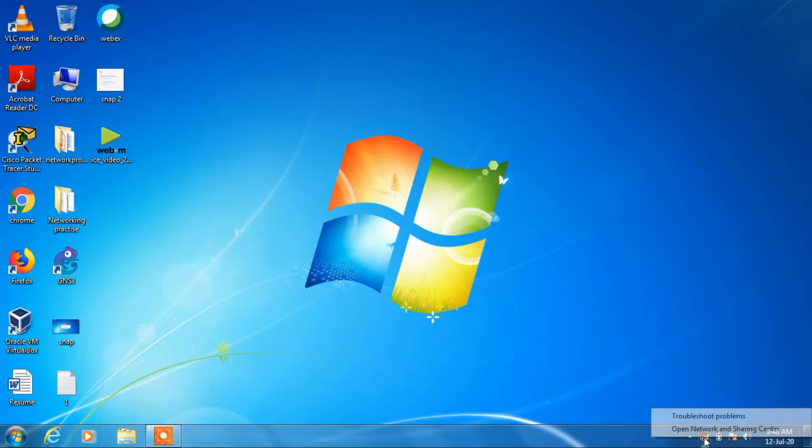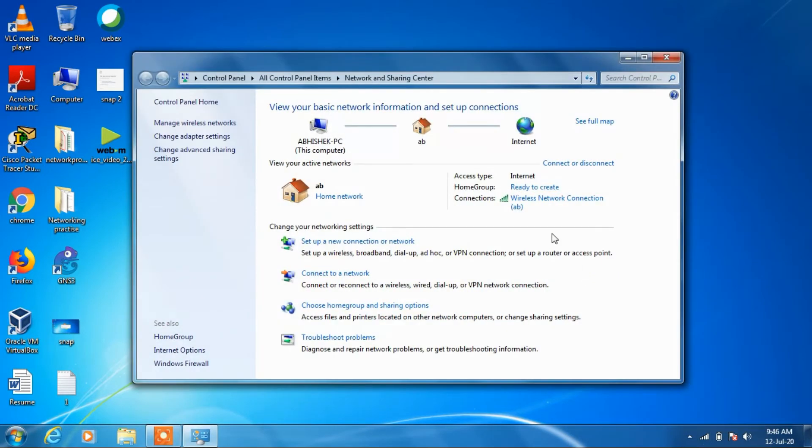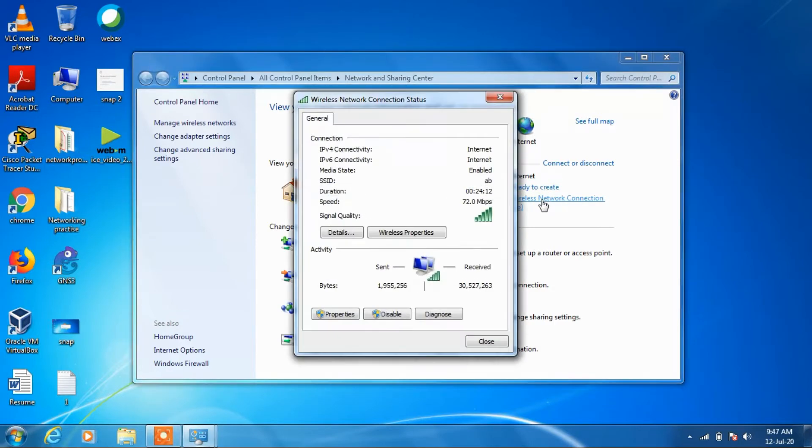Now just click on your current internet connection. That is wireless network connection. This is my current internet network connection, so just click on this.